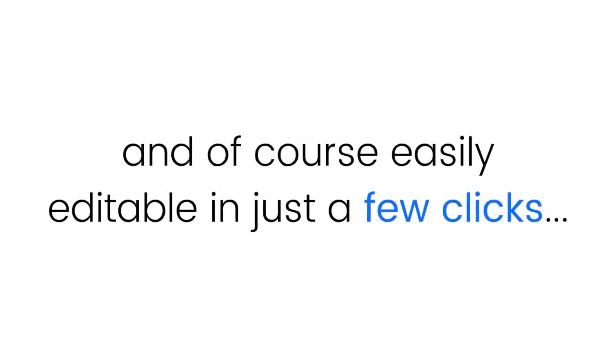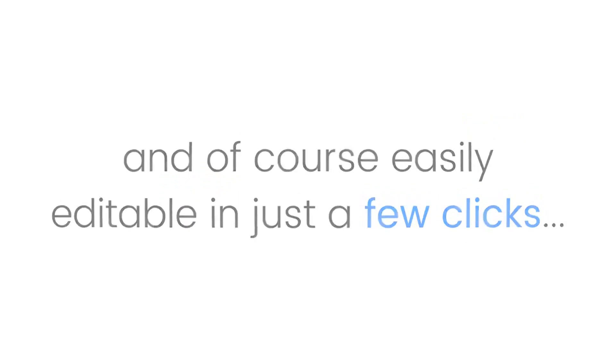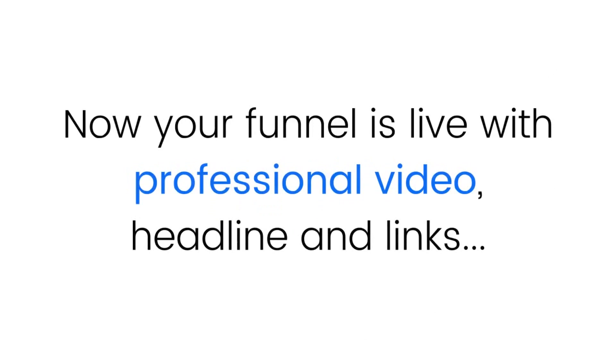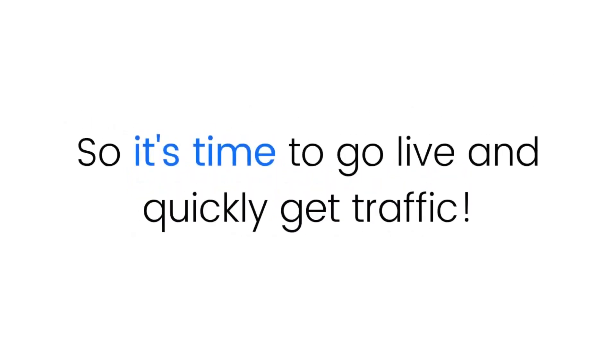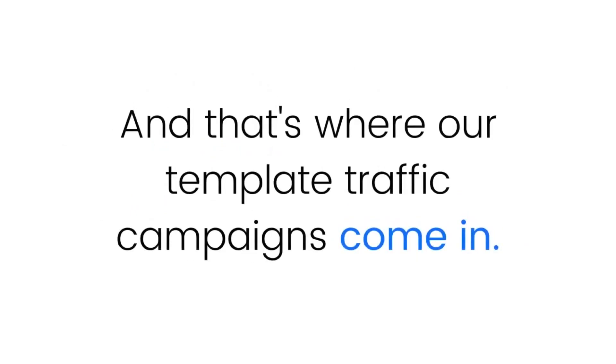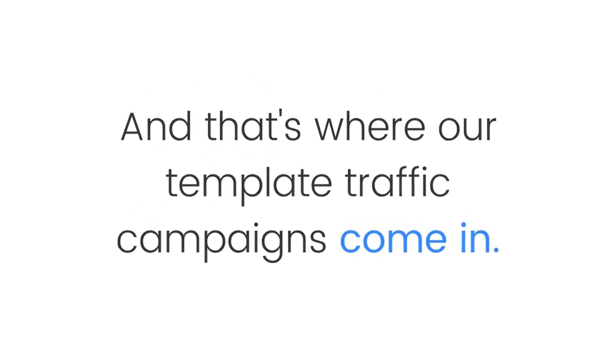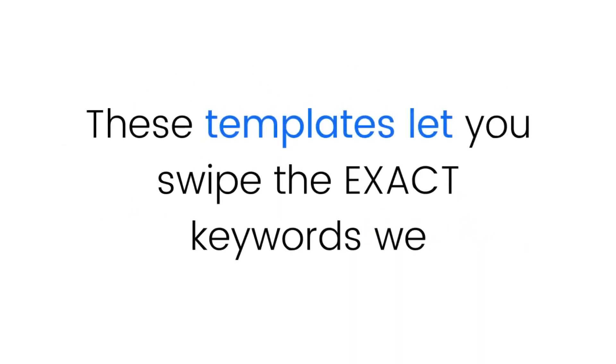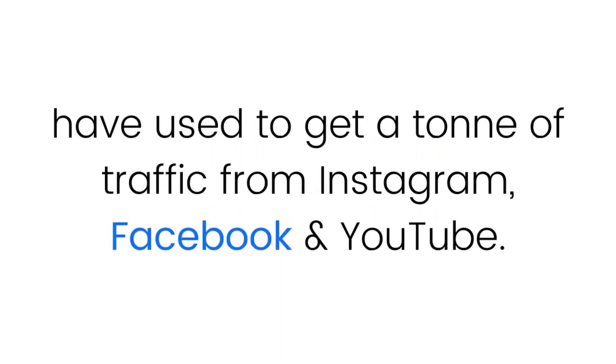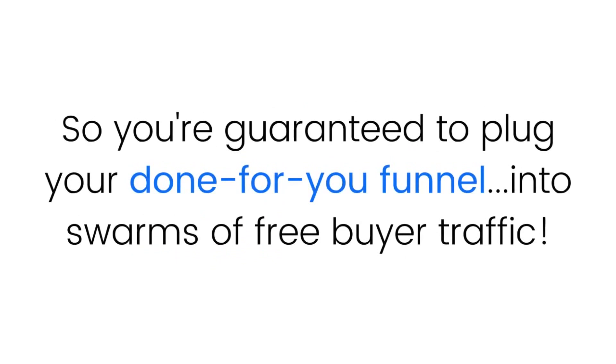All of the templates are fully responsive, high-converting, and easily editable in just a few clicks. Step three: Now your funnel is live with professional video, headlines, and links, so it's time to go live and quickly get traffic. That's where our template traffic campaigns come in. These templates let you swipe the exact keywords that we have used to get a ton of traffic from Instagram, Facebook, and YouTube.